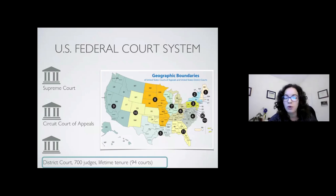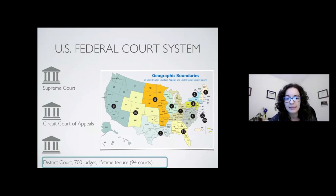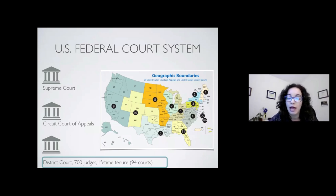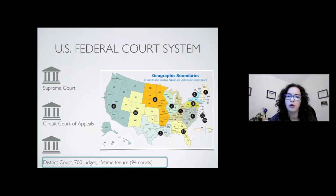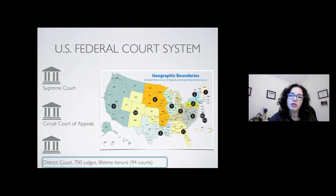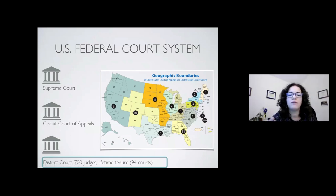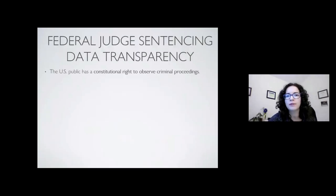These are the principal courts in the federal system in the United States. There are 94 of them. They have about 700 judges or so who have lifetime tenure, and they're also organized in these regional circuits that you can see on this slide.